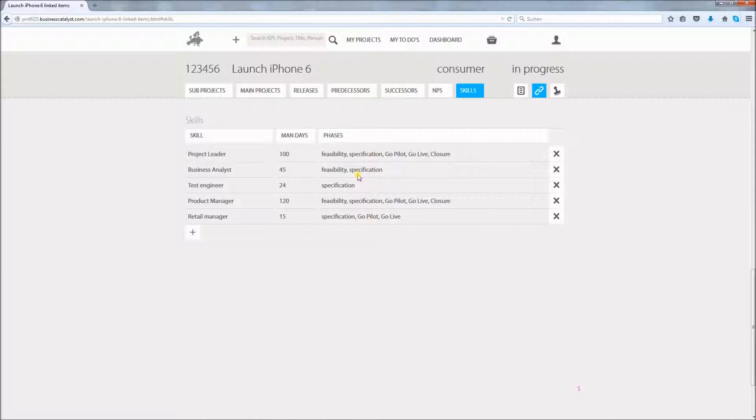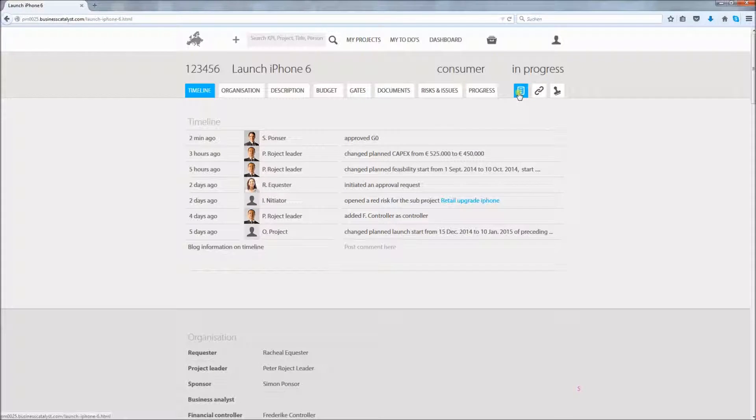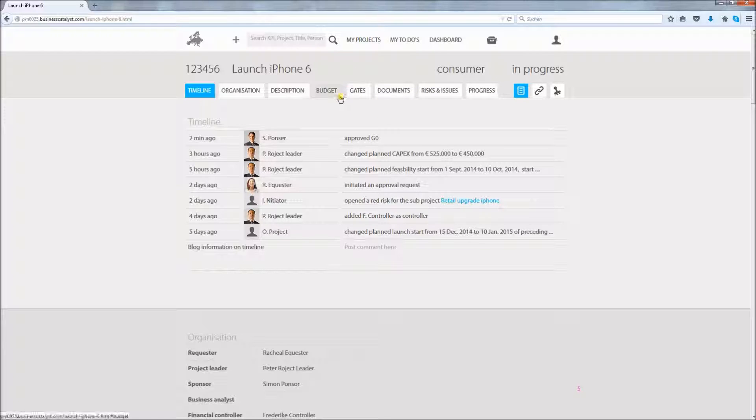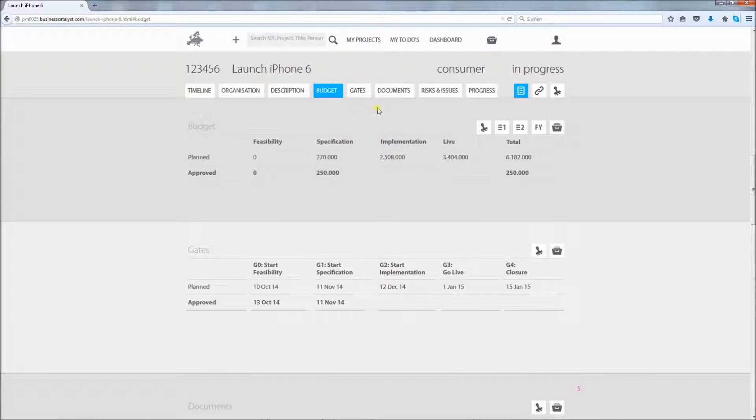With this I conclude the overview on the dependencies of projects and switch to the workflow of our portfolio management tool. Let me show you how you can use the workflow for example to get a gate and budget approval.